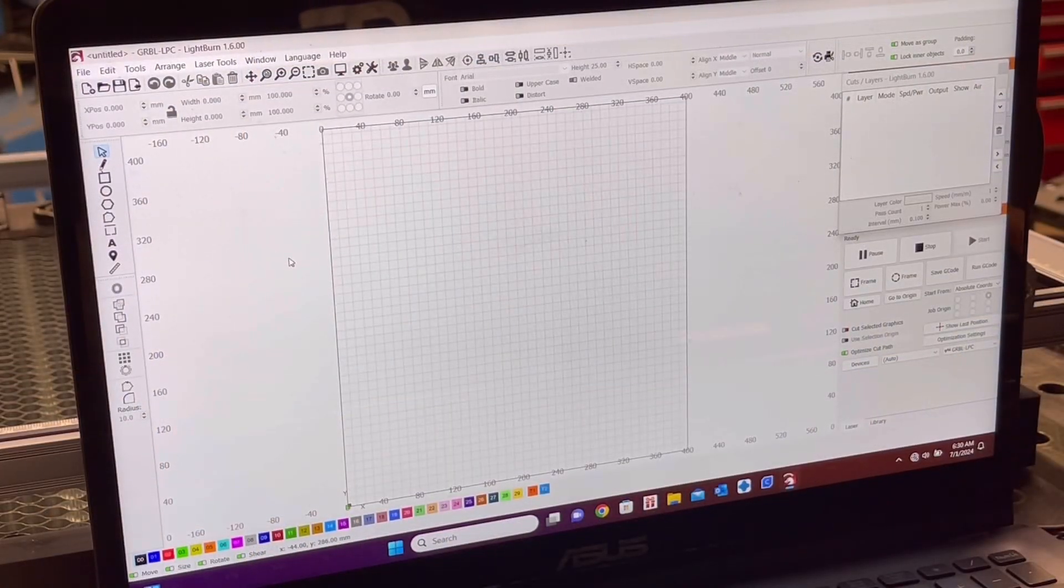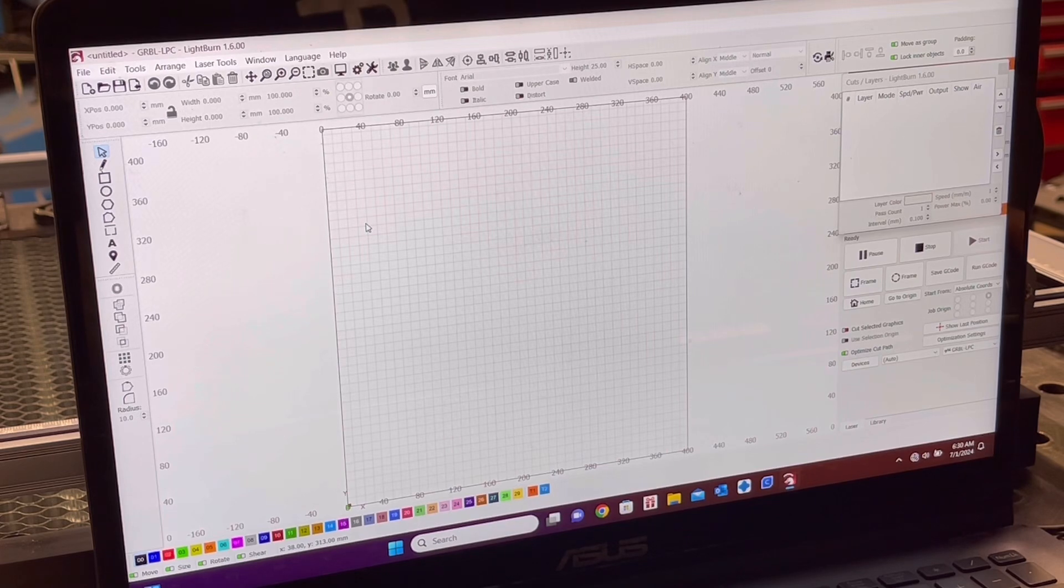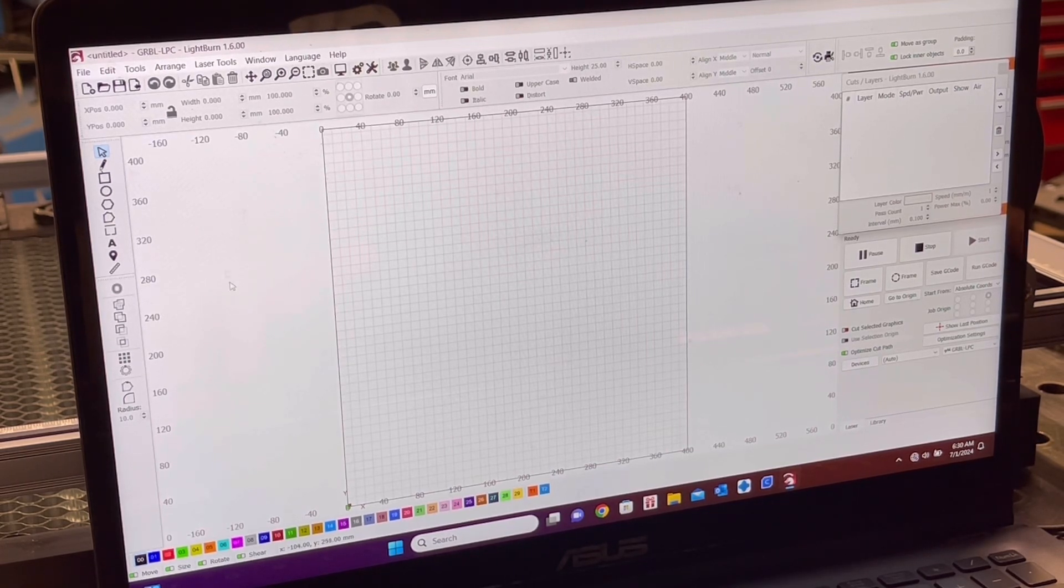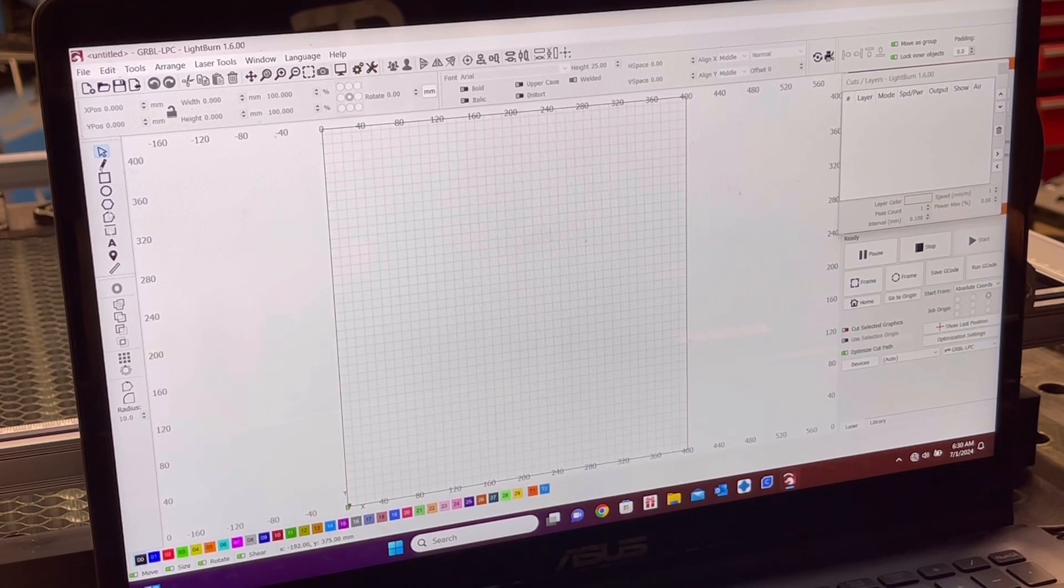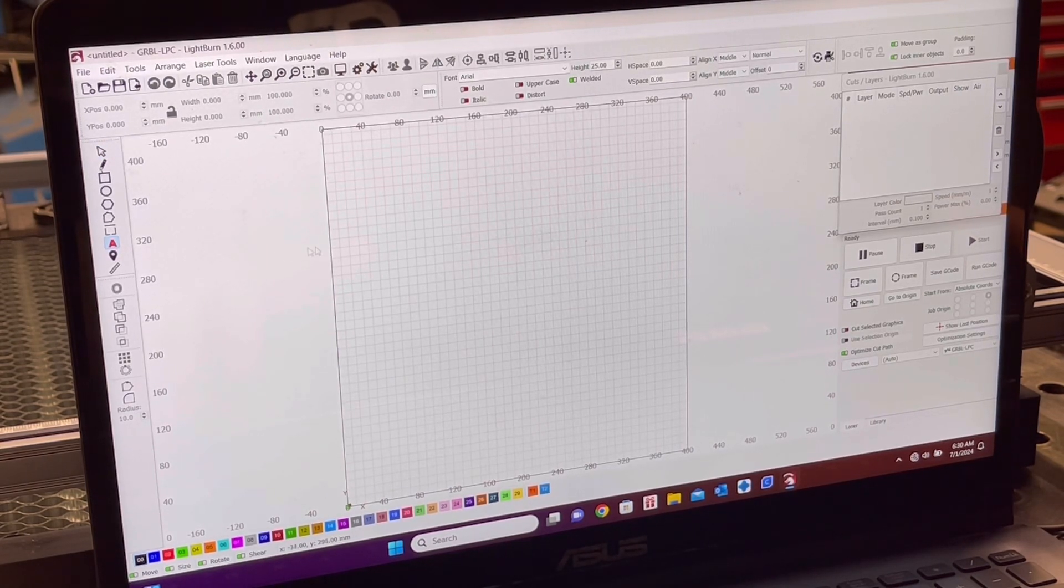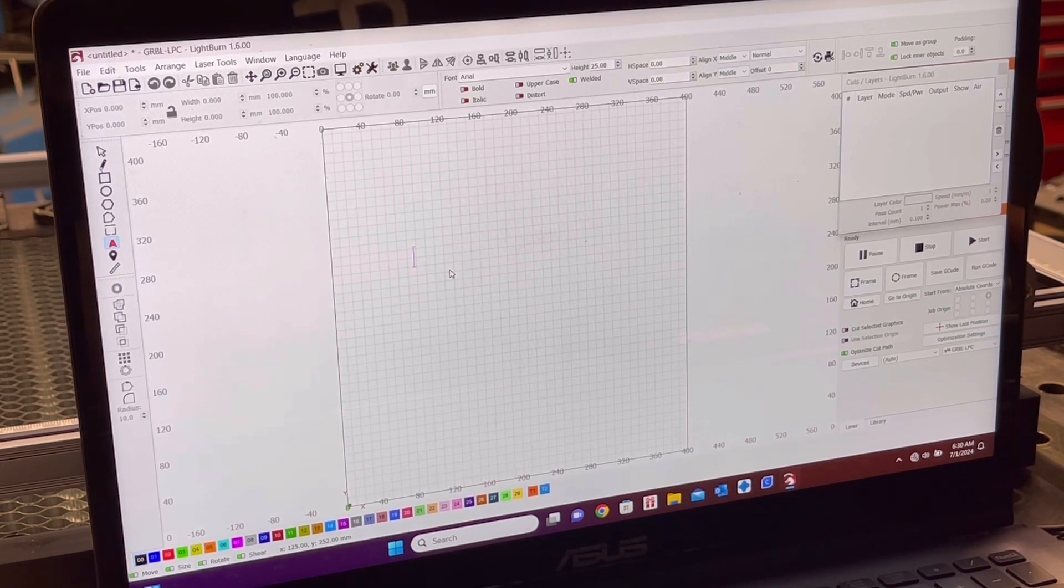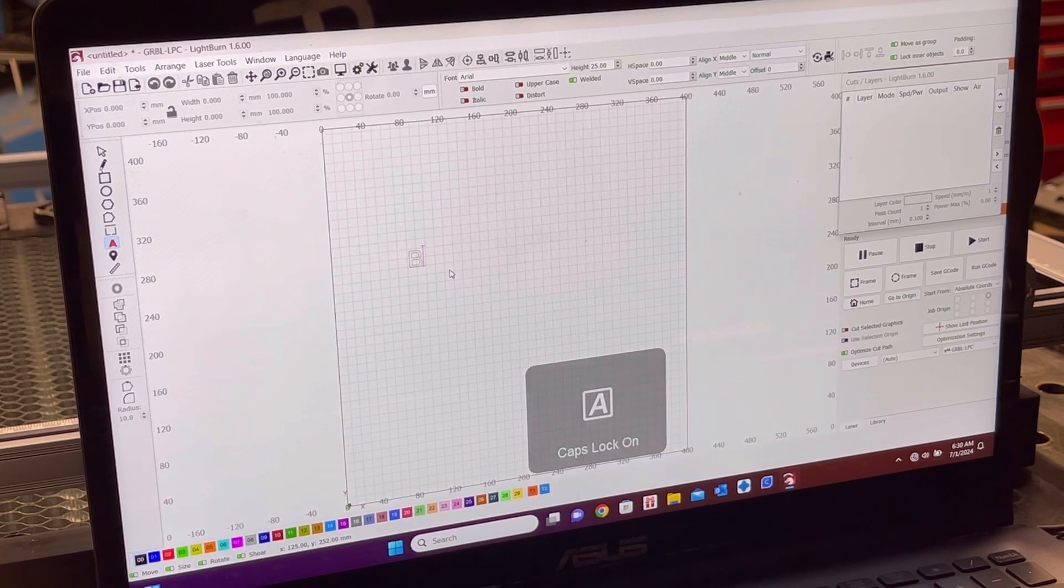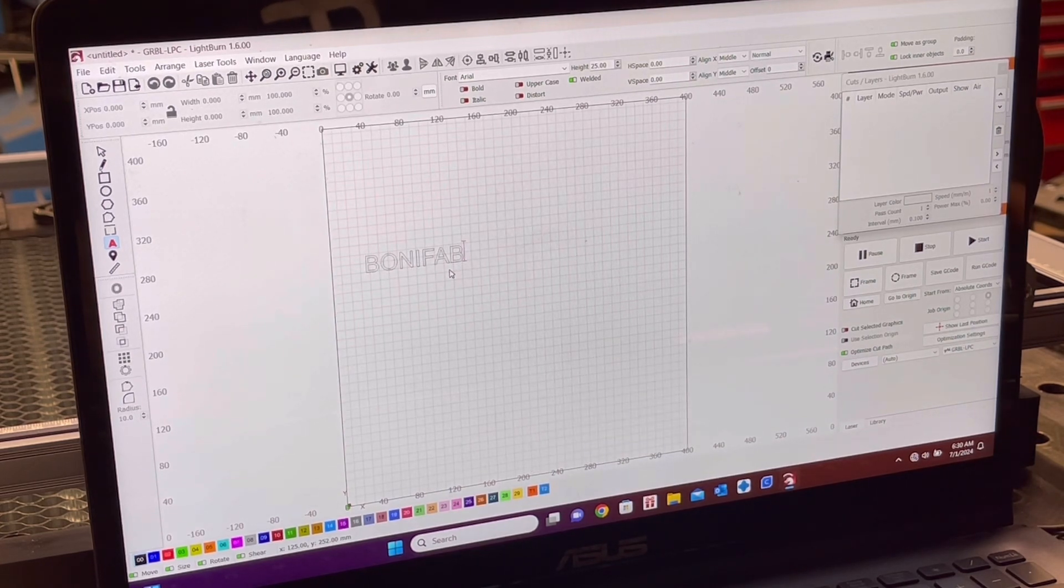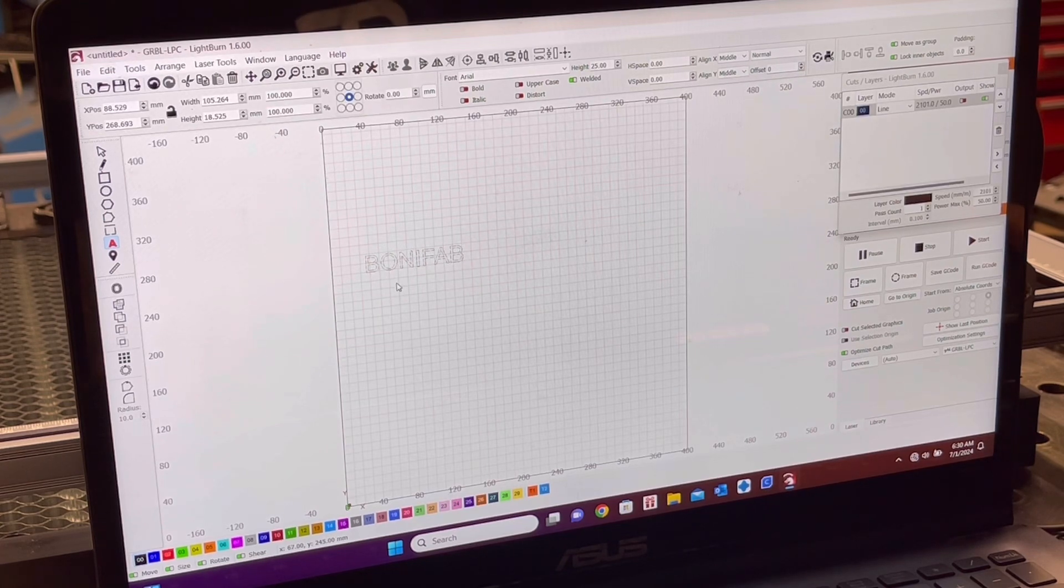So this is the Lightburn software. It's pretty easy to use. I'll just show you a quick demo on what you can do. So if I want to engrave some lettering, I click on this, which is a lettering. Click on the screen, type in whatever I want. Bonifab, looks like that.